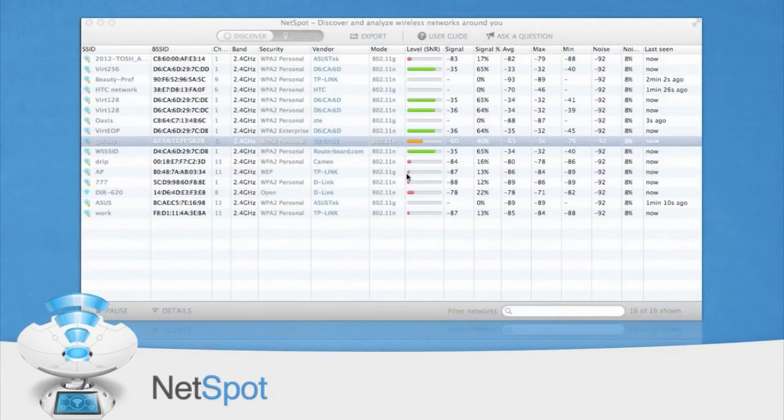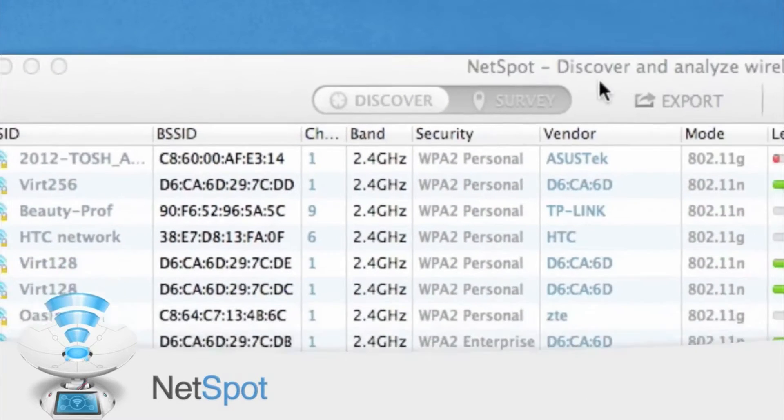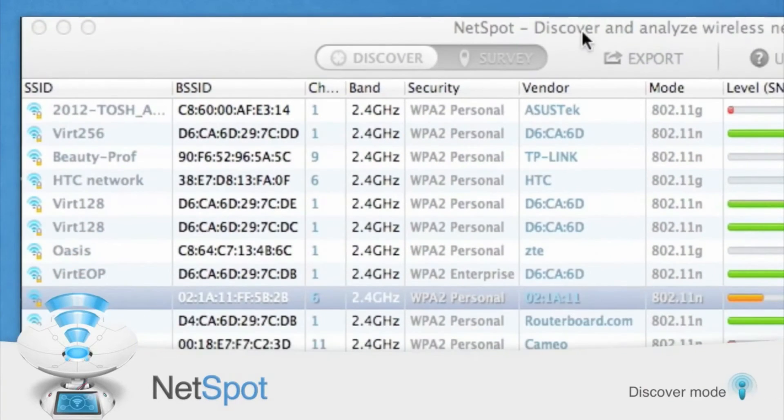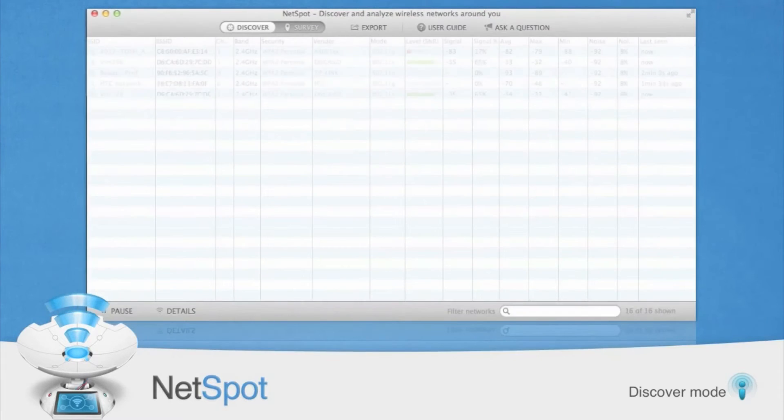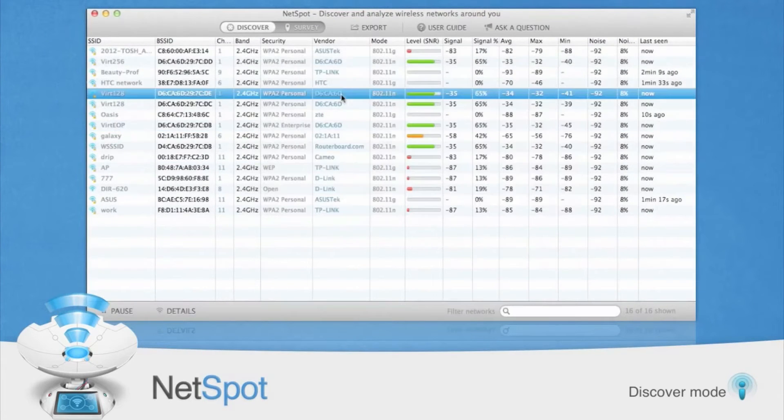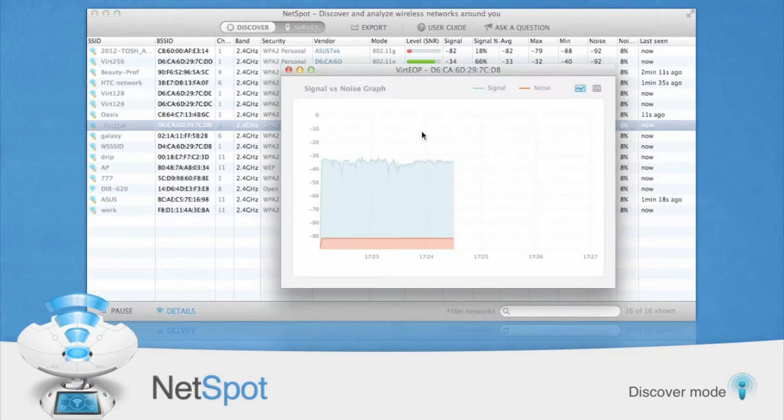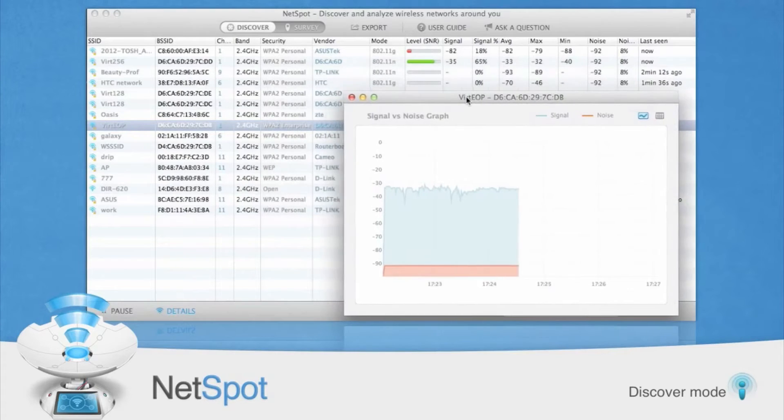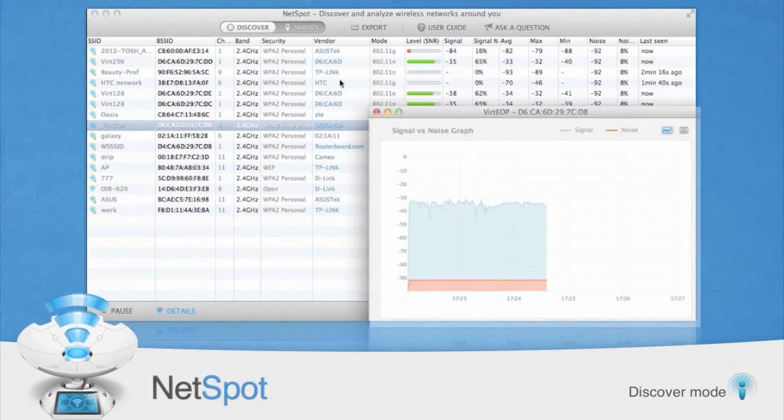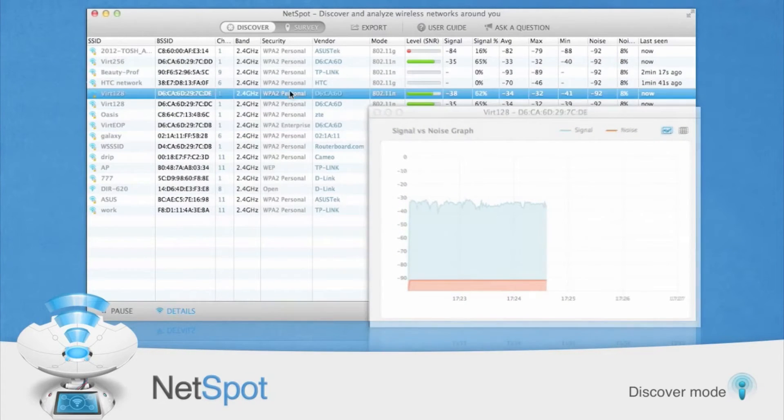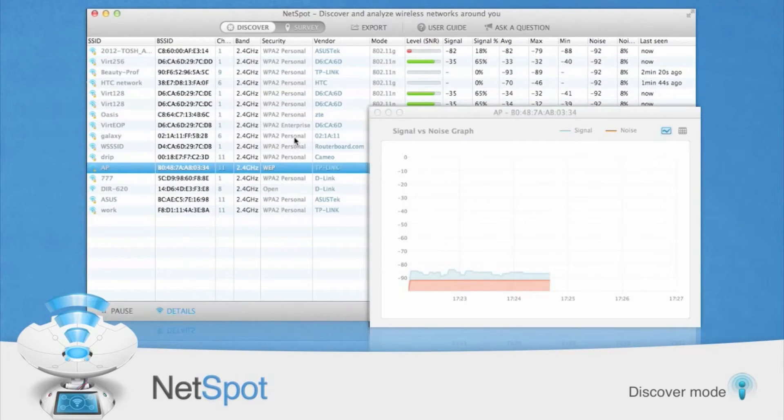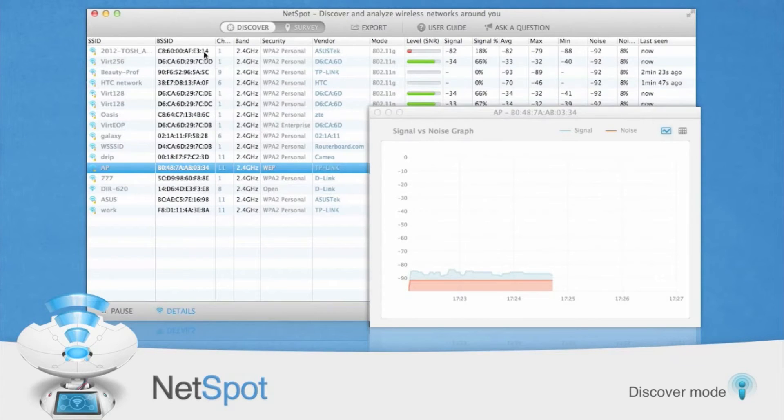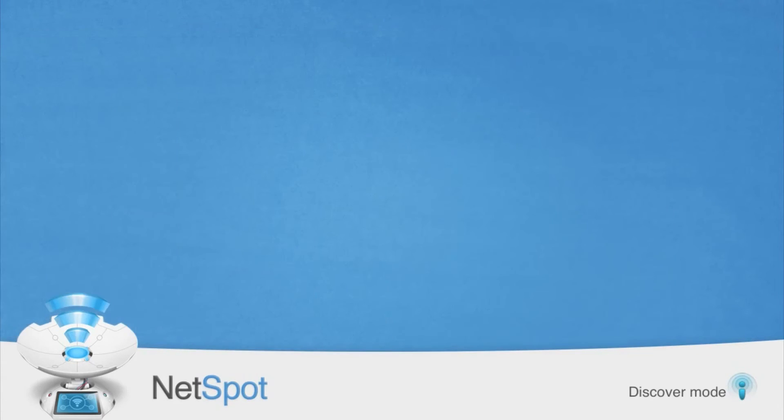NetSpot provides two ways of measuring your Wi-Fi signal strength. The first and quickest way is to use Discover Mode. Simply open NetSpot and click the slider on the upper left to change from Survey to Discover. This will immediately take a snapshot of your surrounding area and report the signal strength of every wireless network within range. If you just need to measure your wireless network signal strength in one location, then Discover Mode is all you need.